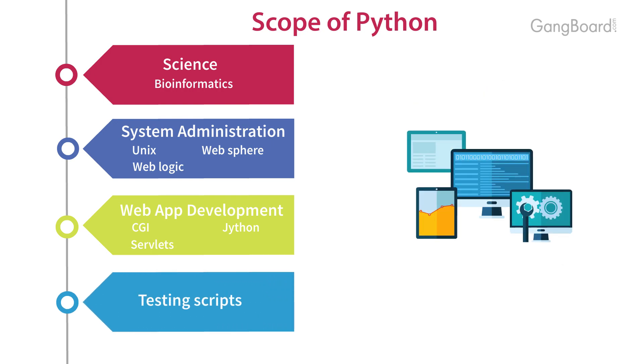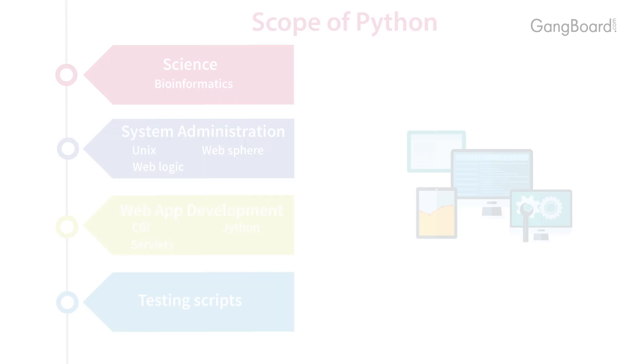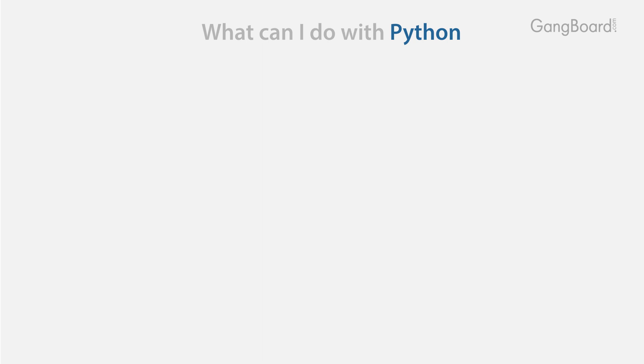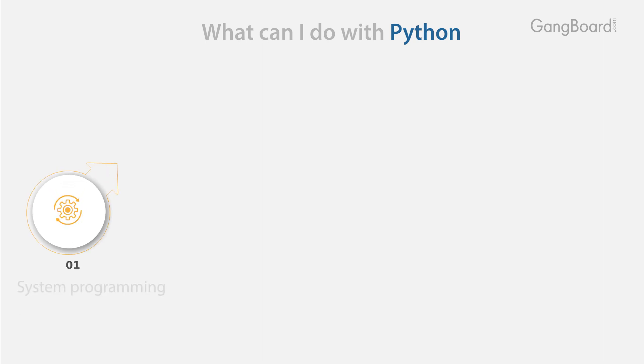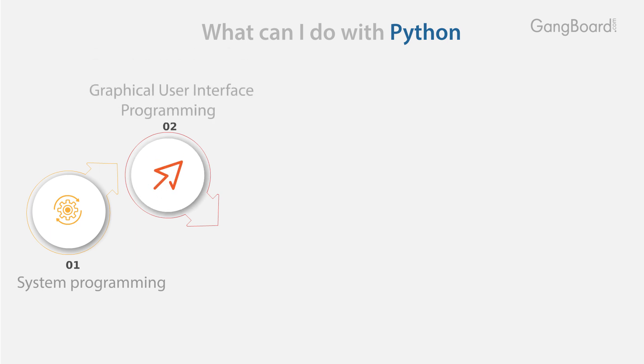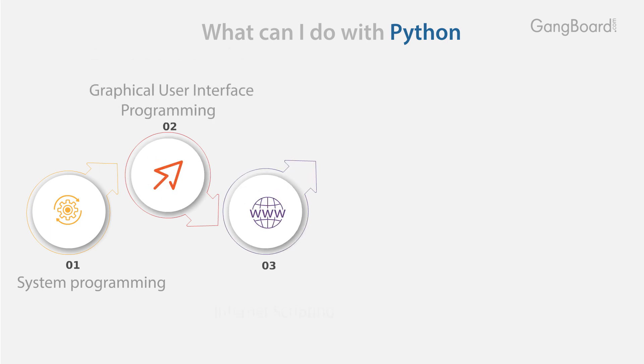What can I do with Python? System programming, graphical user interface programming, internet scripting.